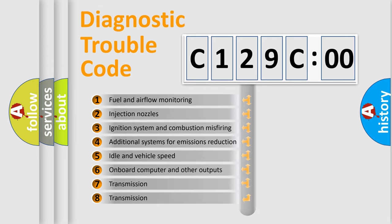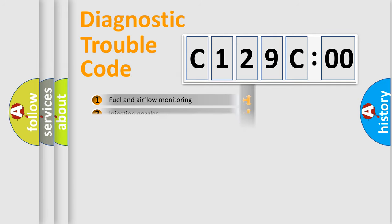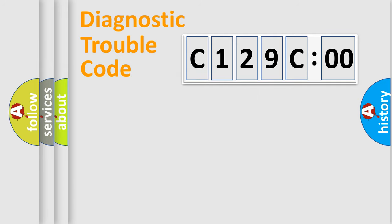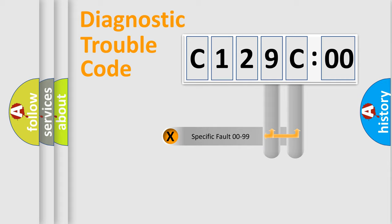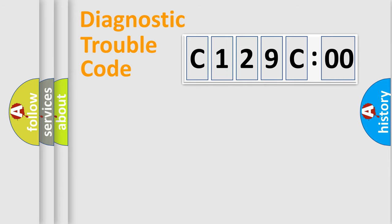The third character specifies a subset of errors. The distribution shown is valid only for the standardized DTC code. Only the last two characters define the specific fault of the group.